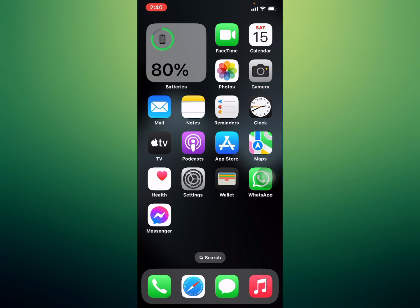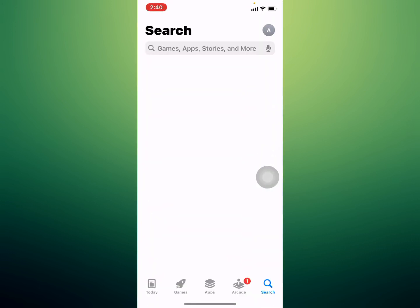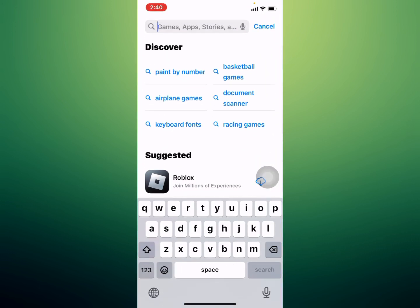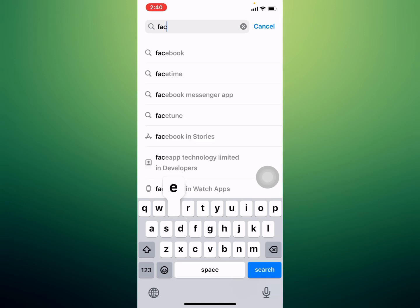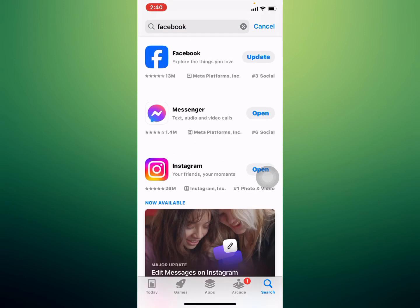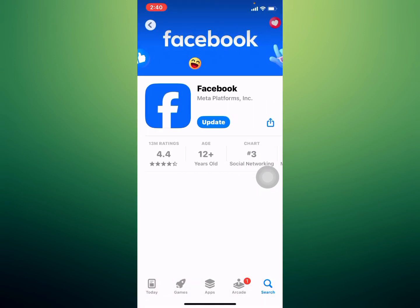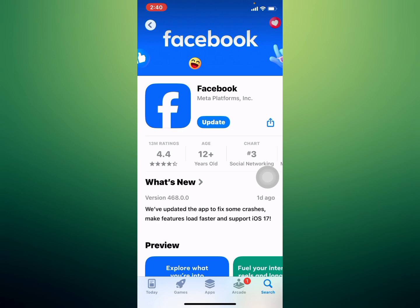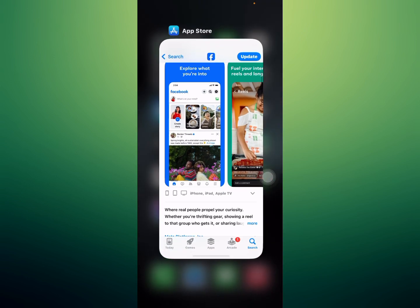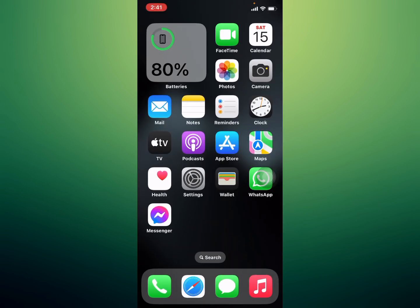Solution number two: update the Facebook app. Tap on the App Store, search for the Facebook app, open it, check if an app update is available, update your app, and the problem is fixed.